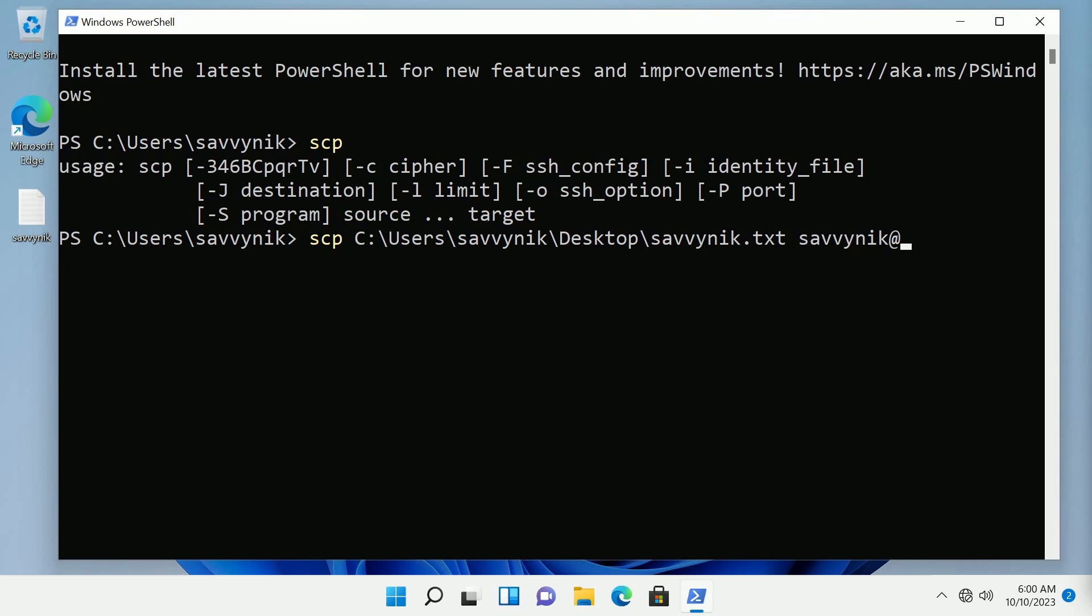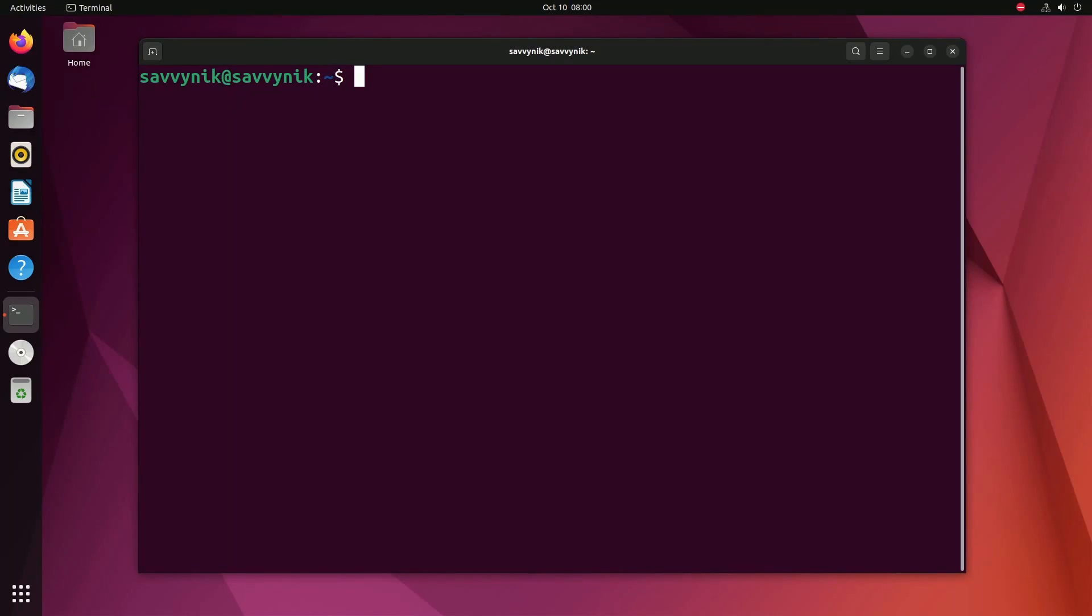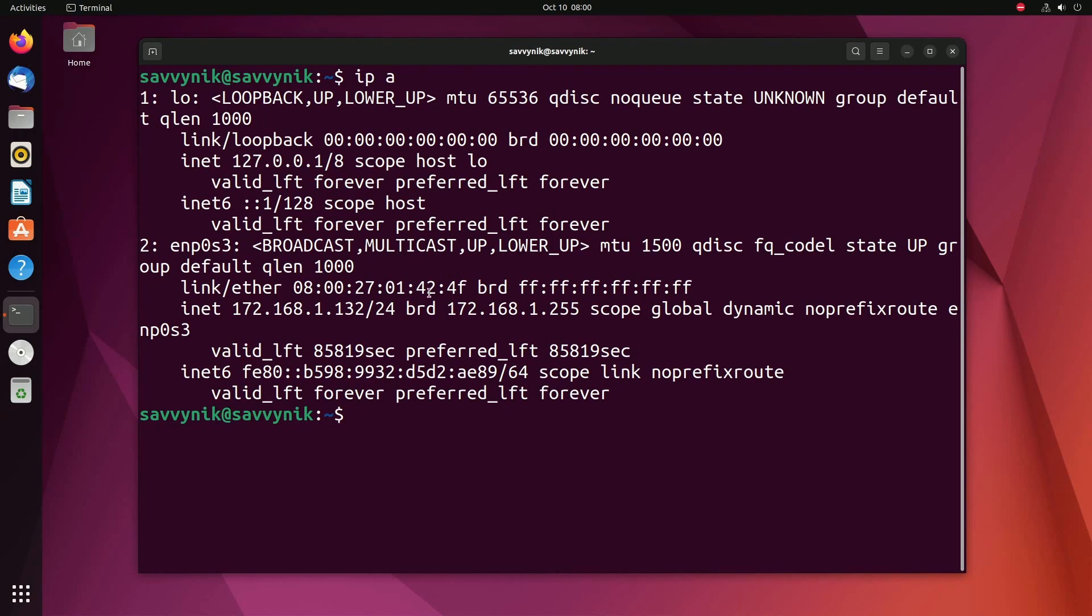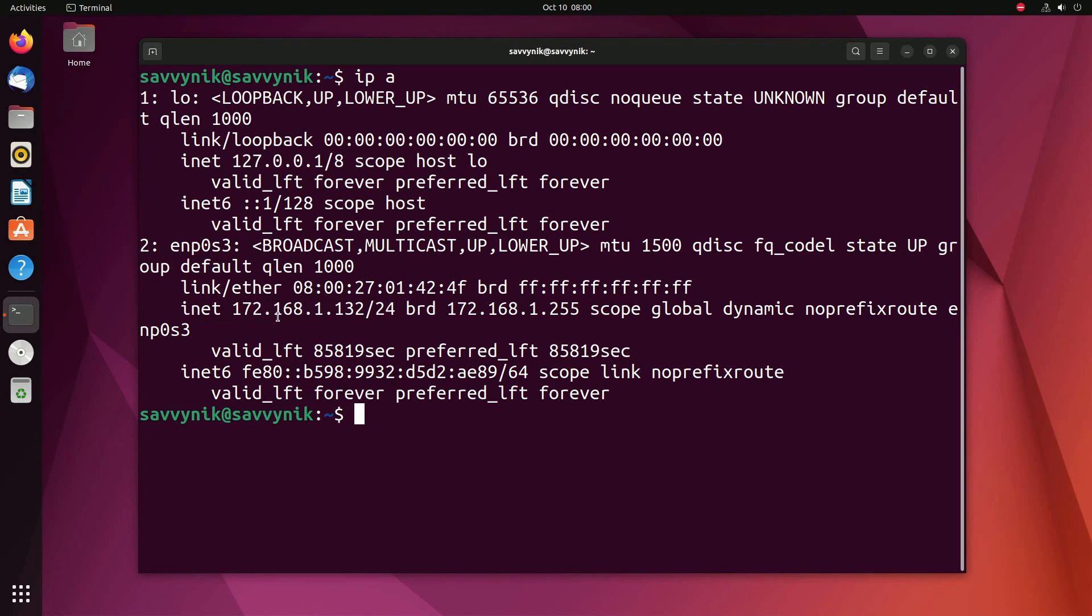In case you need to find the IP address and you don't know what it is you can do that on Linux by doing ip space a. Notice right here in inet it's telling you what it's currently connected to.